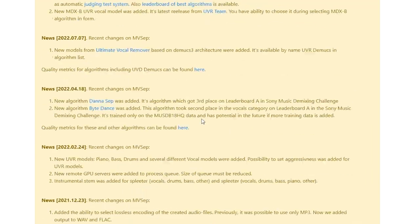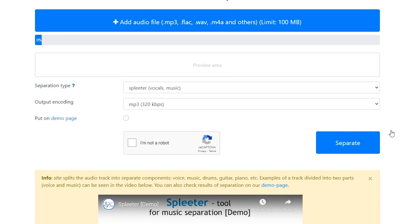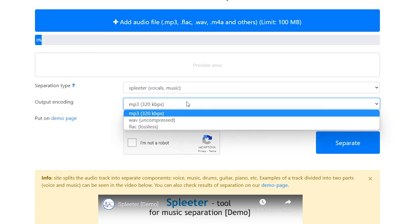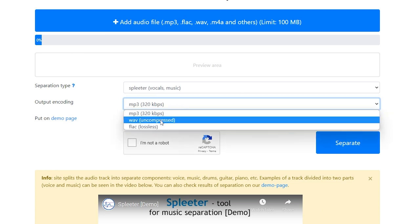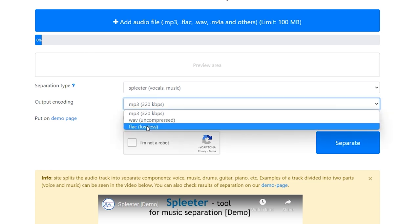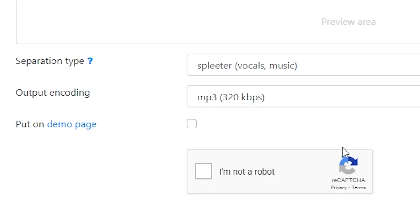They keep adding to this list, so it's definitely still being updated. You can choose the quality that you want — WAV, FLAC, or MP3. I would go with MP3 if I were you, because some of the other ones produce really big files that take longer to download. MP3 still sounds fine, in my opinion.